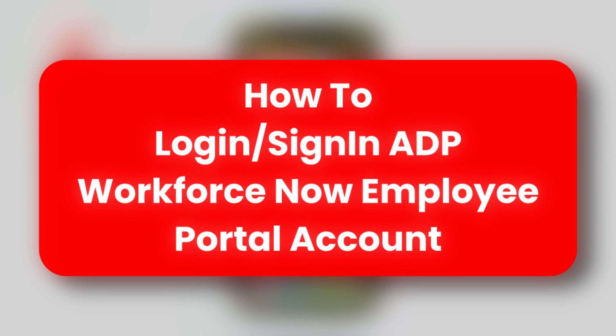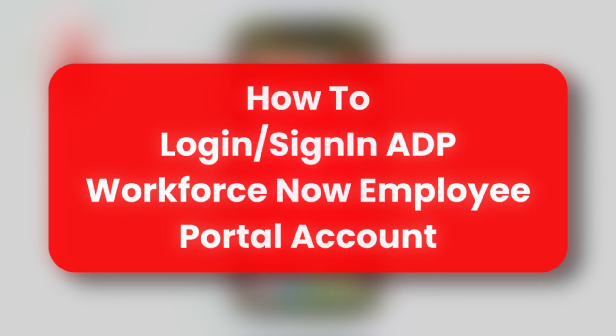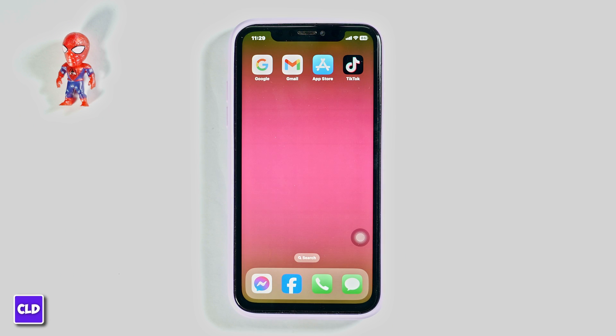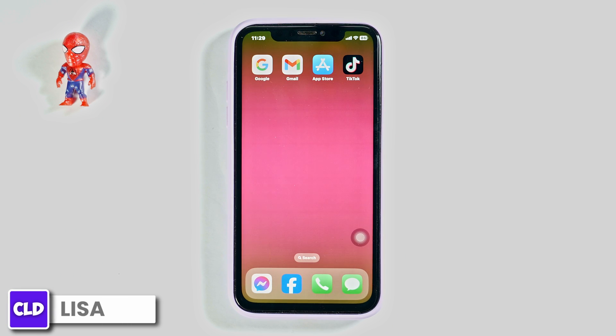How to Login to ADP Workforce Now Employee Portal. Hello everyone, this is Lisa from Create, Login & Delete. Now, let's get started.